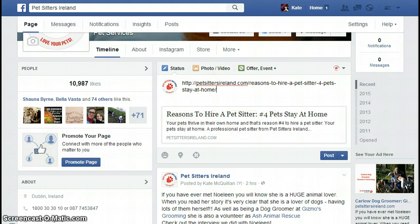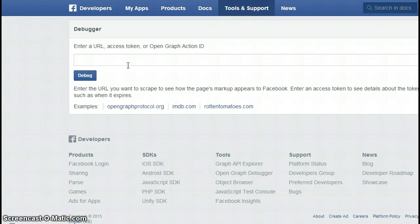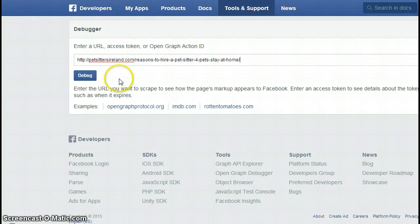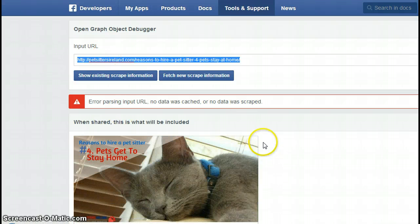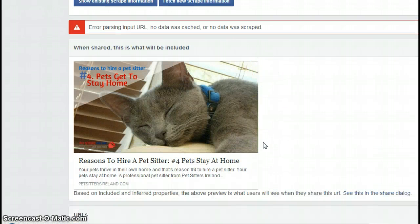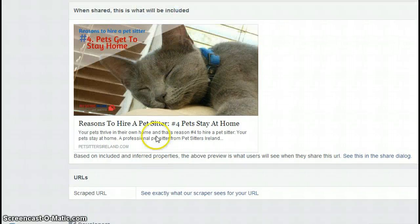So what you can do is use a tool called Facebook Debugger. What that does is it debugs your link from your post and actually means that it will now start bringing in that picture. All you do is paste in your link and click on debug. Sometimes it comes up with some error messages, but basically once you can see that image underneath — where it says 'when shared, this is what will be included' — once you can see this image, that means that when you now go to post that on Facebook, that image is going to come through.